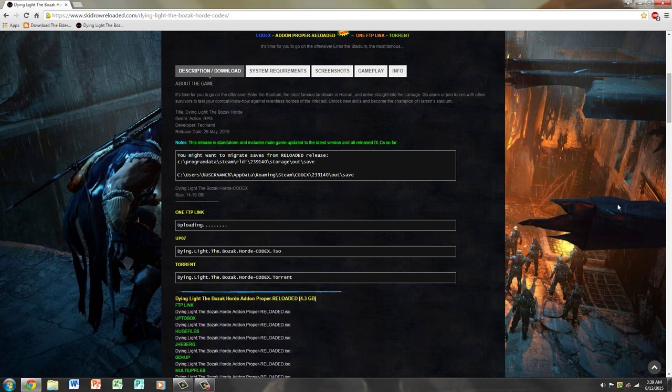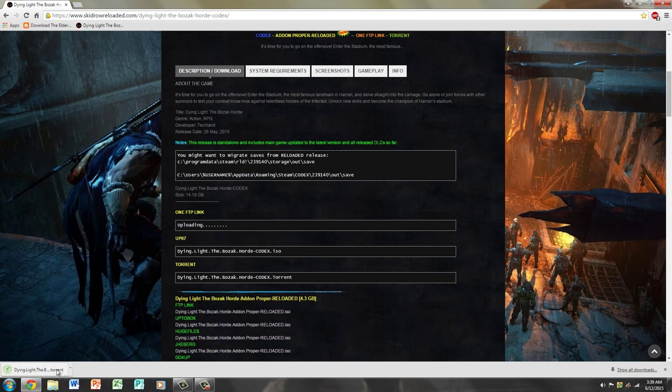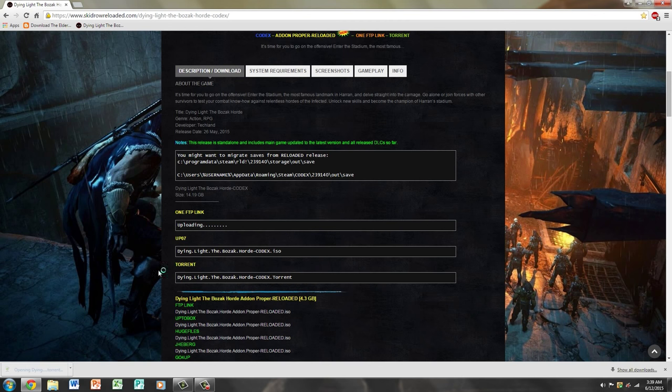Sorry for that interruption guys, that was my mother. You're going to click the torrent, and it's going to give you the torrent file right here. Download it. You're going to click that and it's going to go straight to uTorrent.